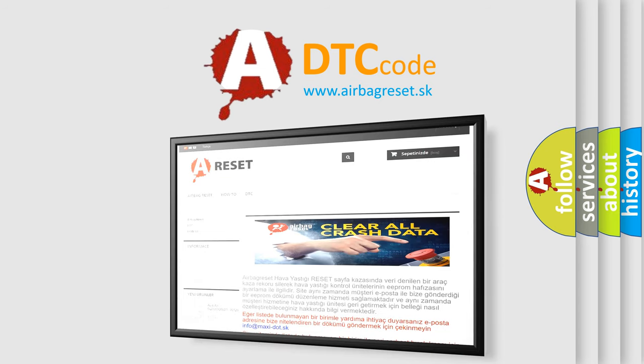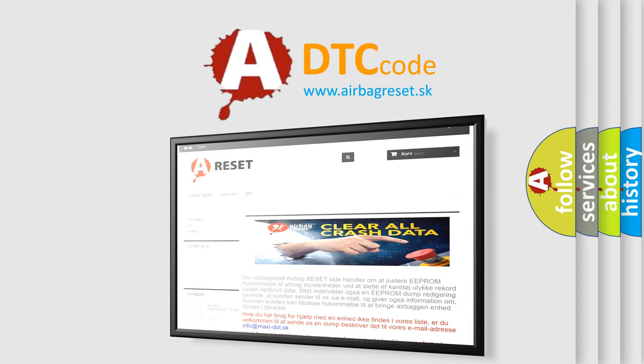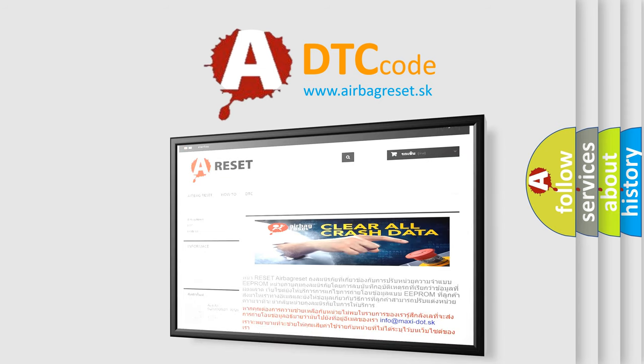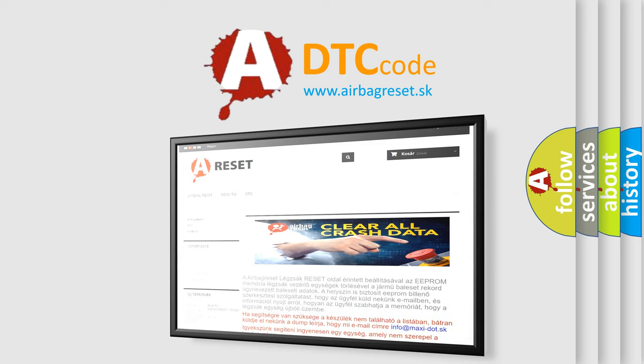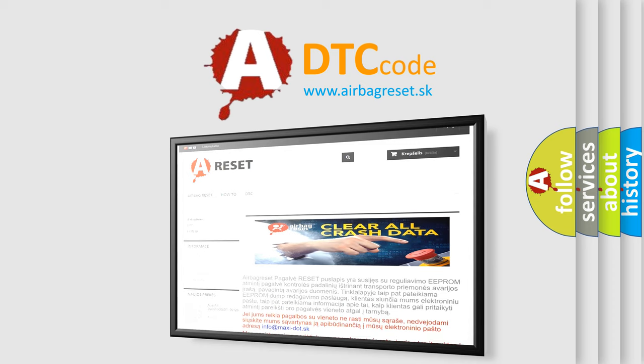The Airbag Reset website aims to provide information in 52 languages. Thank you for your attention and stay tuned for the next video.